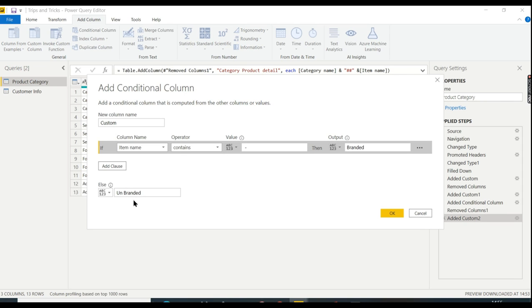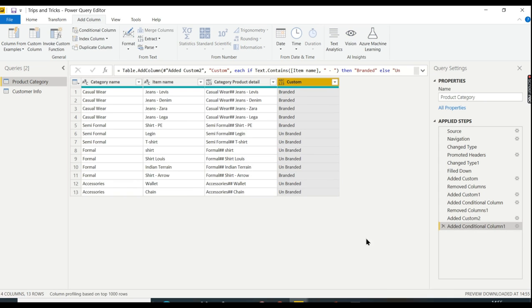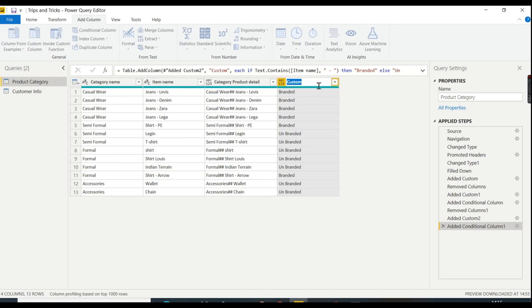Then otherwise it's unbranded. There you go. It's very simple, guys. So branded, unbranded, it is exactly classified. I will rename it as 'Is Branded'.